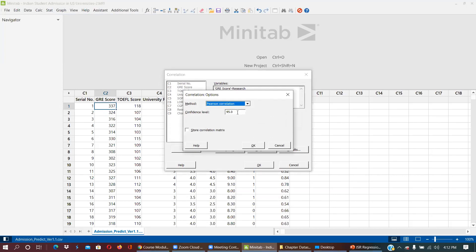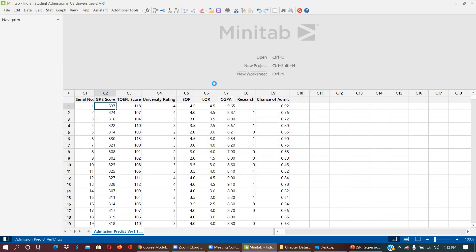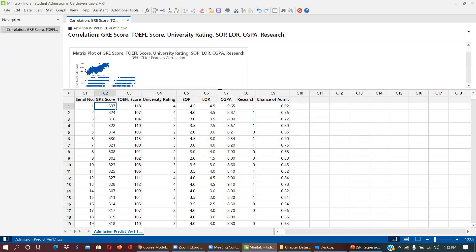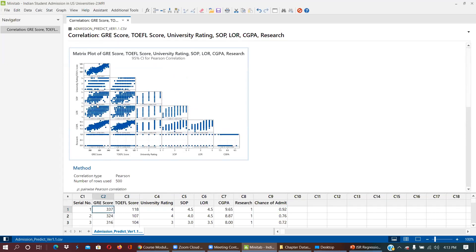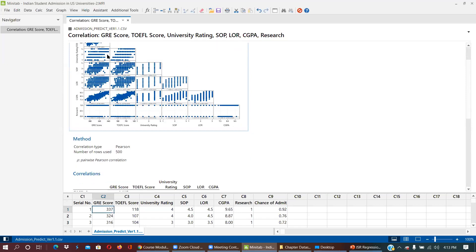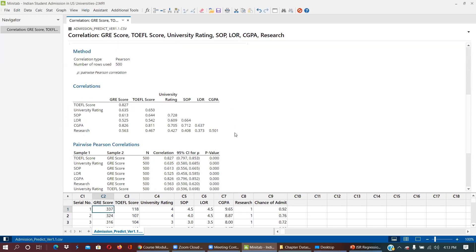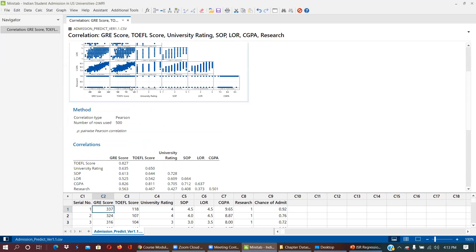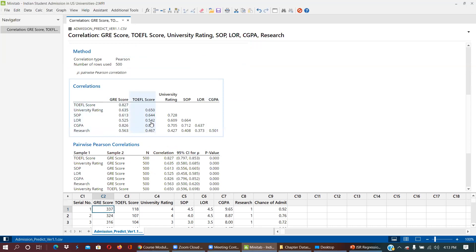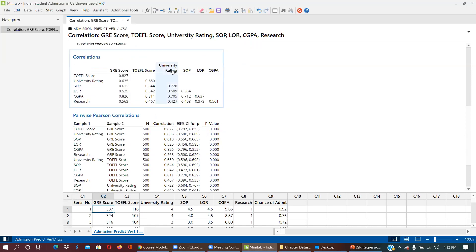Here are the results. This is a graphical display — a cross-matrix — and this is a numeric display. What is the correlation between TOEFL and GRE? It is 82.7%. There is an 82.7% relationship between TOEFL and GRE. You can see all the correlation values. Are they significant or not? We can check from the p-values. The first pair is TOEFL score and GRE score, n equals 500, correlation is 82.7%, and p-value is 0.